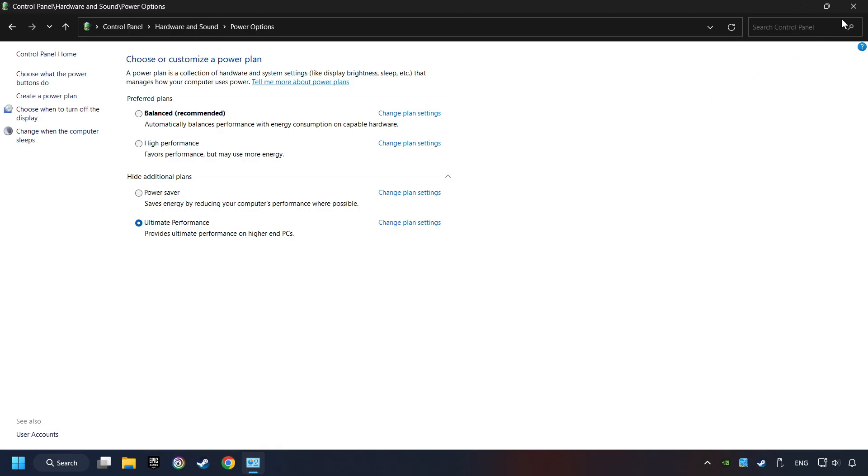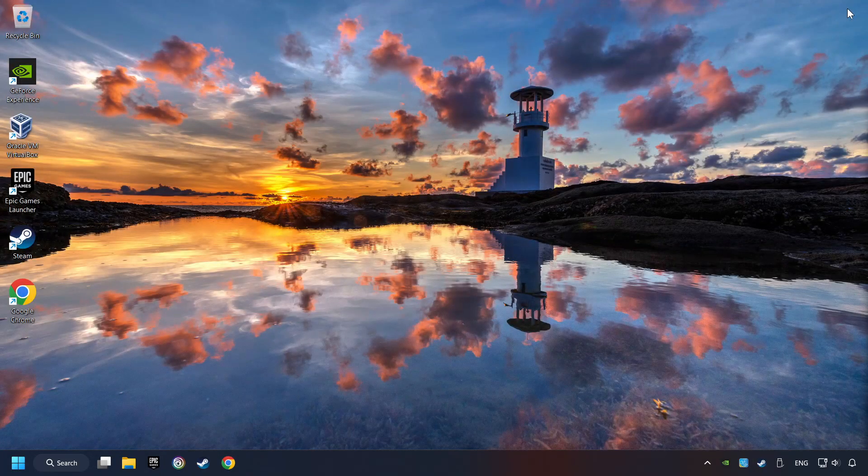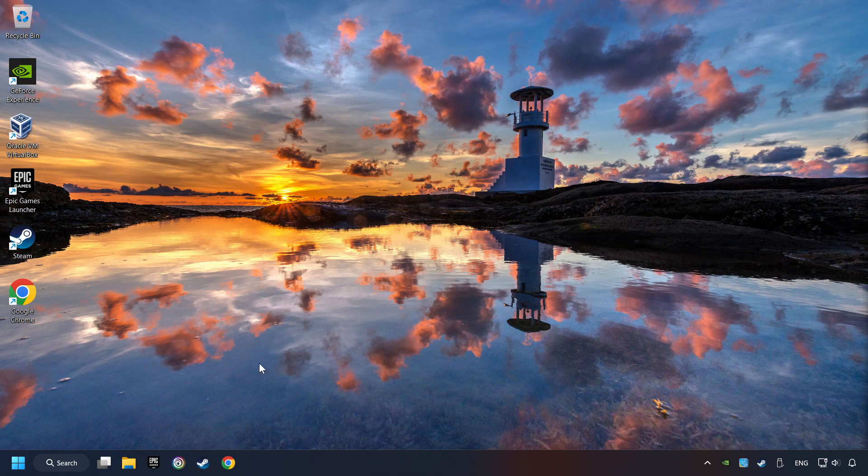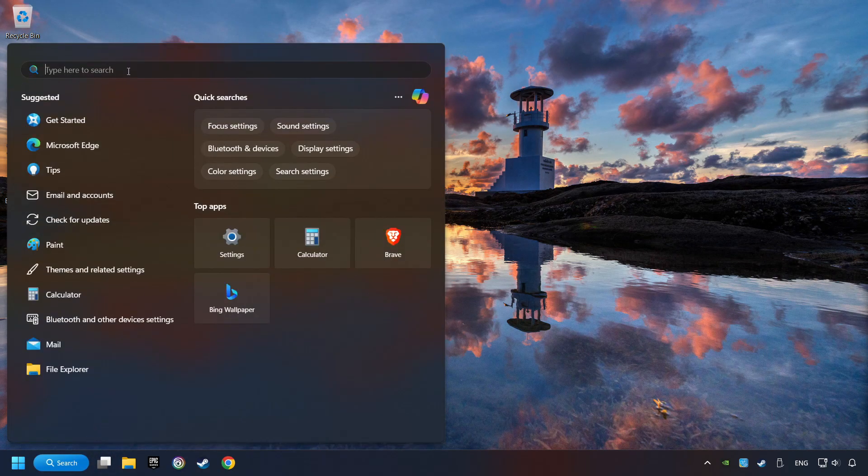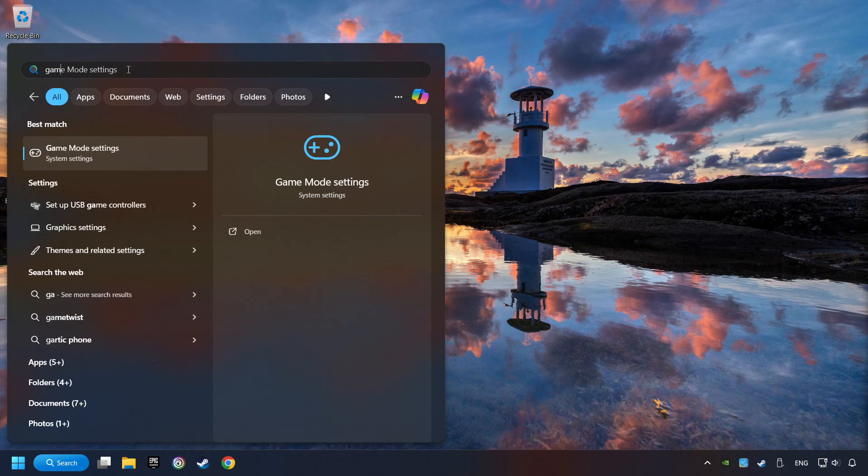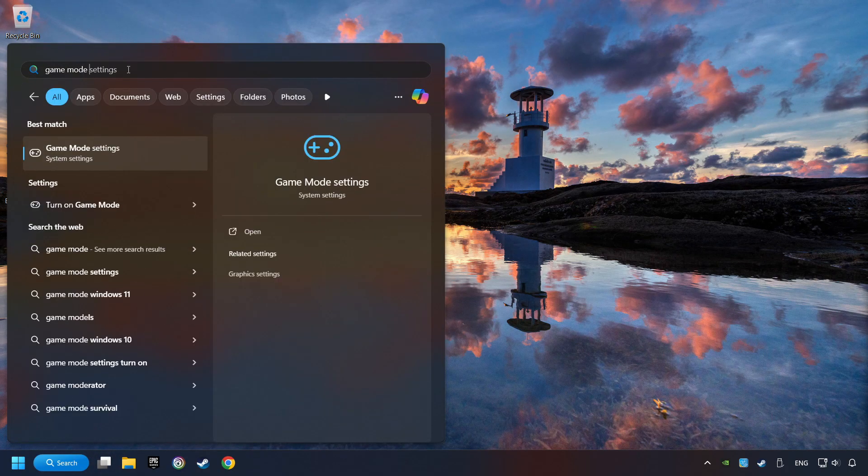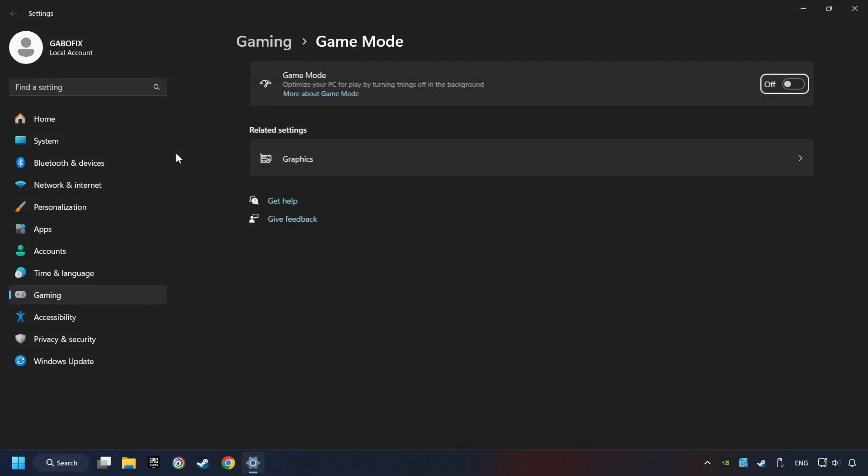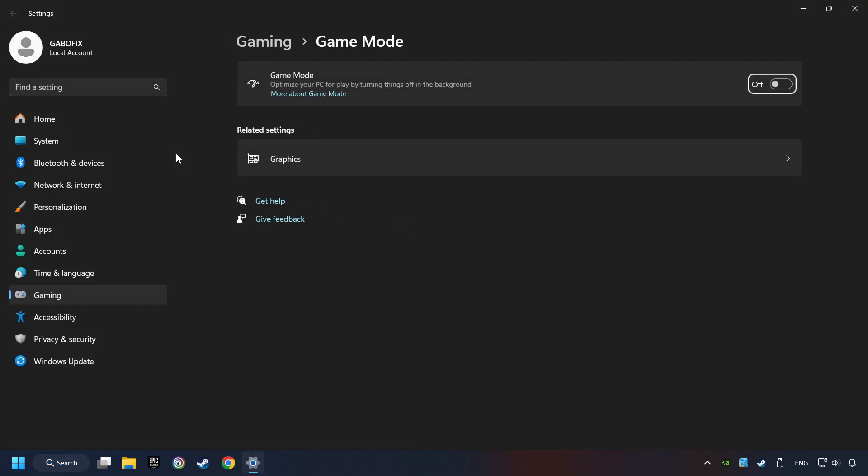Close the window. Click on the search box and type in Game Mode Settings. Click on Game Mode Settings. Then activate the Game Mode. By doing this, you optimize Windows for the game.